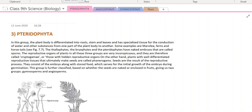Good morning, students. Today's topic is tracheophyta, then angiosperms, then gymnosperms, and then plants. It is the classification of plants. You are studying the classification of plants.